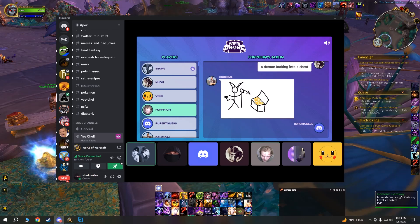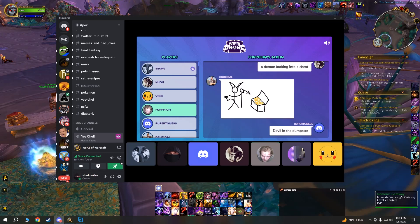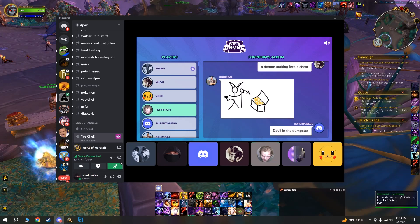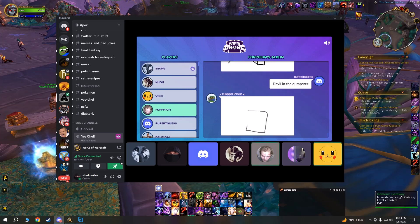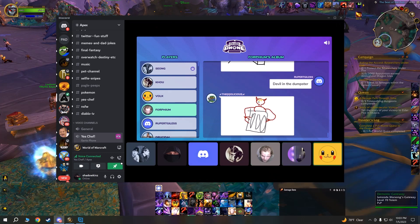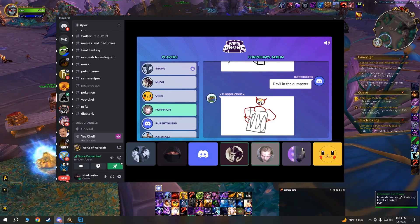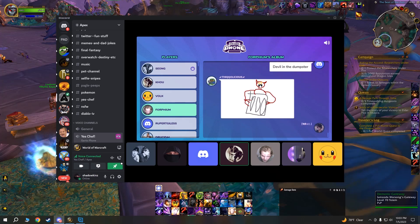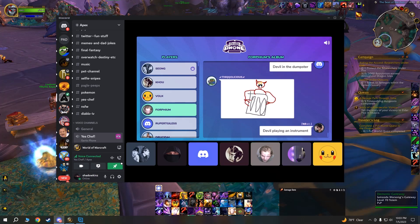I got this one at some point. Devil in the dumpster. Oh my god. I'll let the void splooge and give it away. I just thought you spelled something wrong, I didn't get it. Devil playing an instrument.